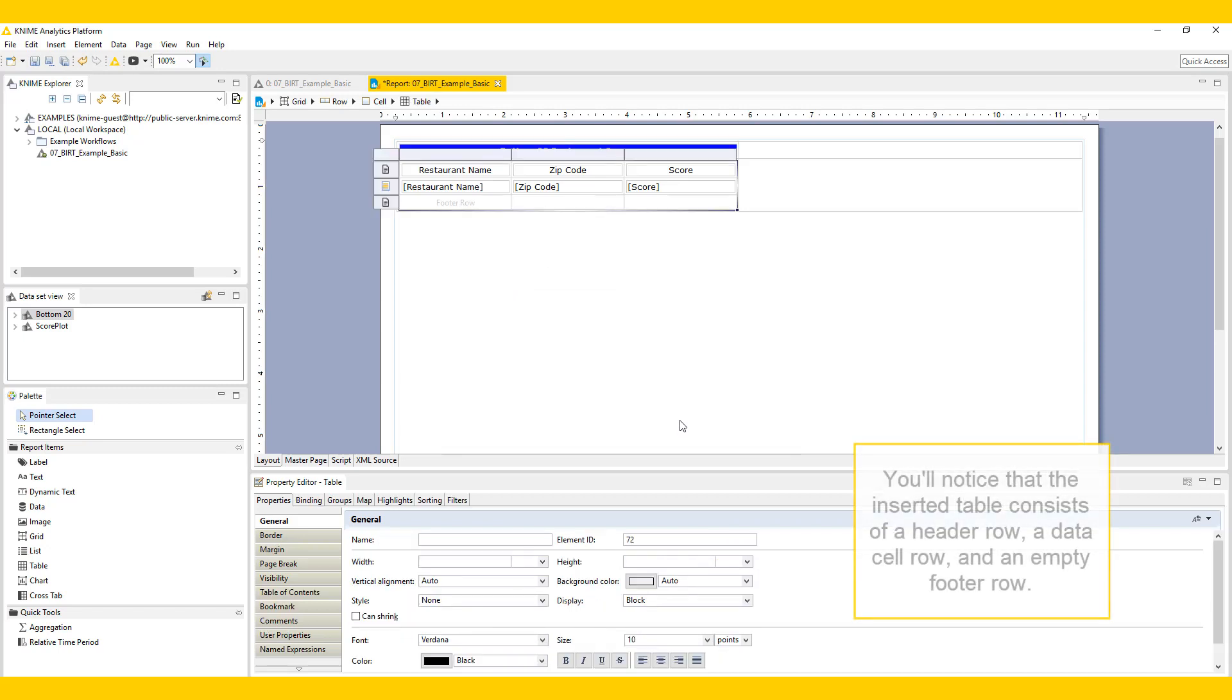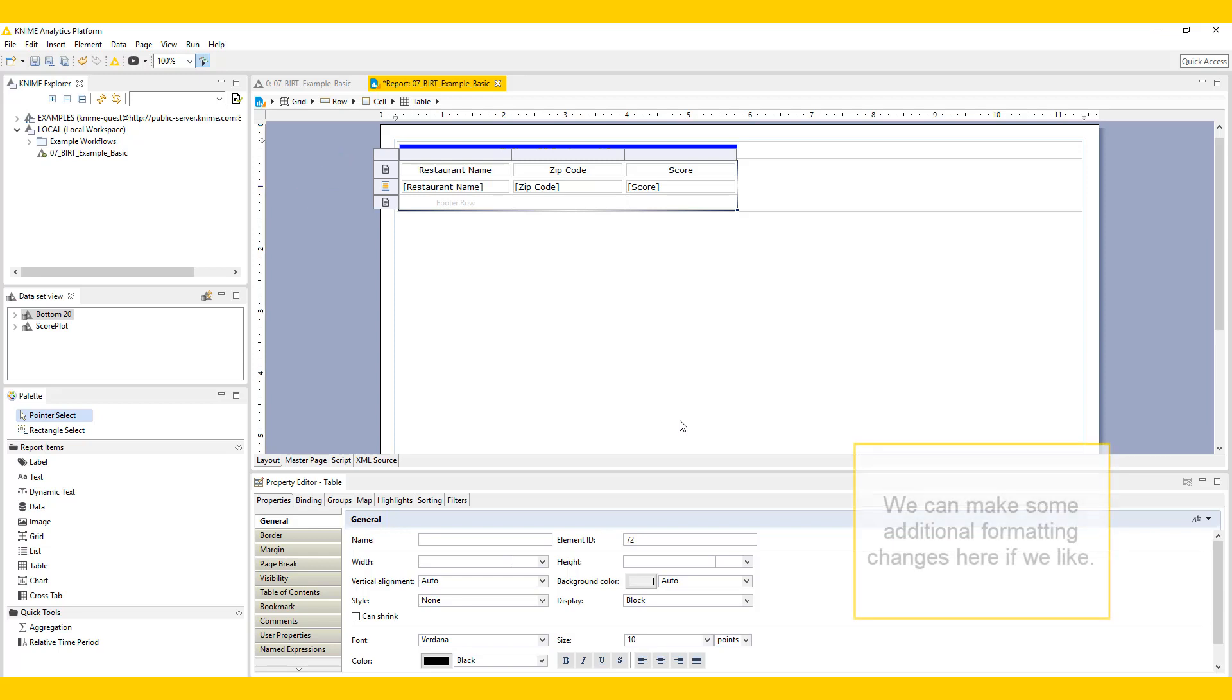You'll notice that the inserted table consists of a header row, a data cell row, and an empty footer row. We can make some additional formatting changes here if we like, for example, centering the display of the table.